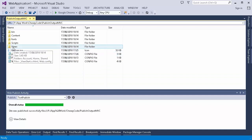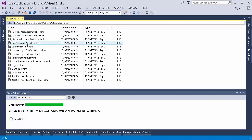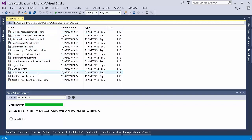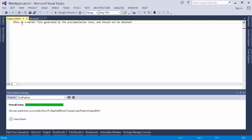I will open the view folder. Now here you can see that we have cshtml file. But if I open this file, I can see that this file is empty and it says that this is a marker file generated by pre-compilation tool and should not be deleted.